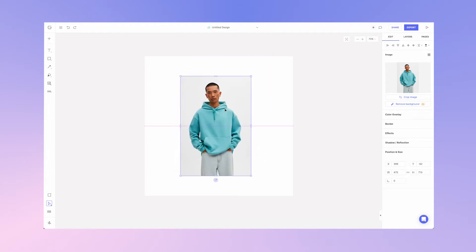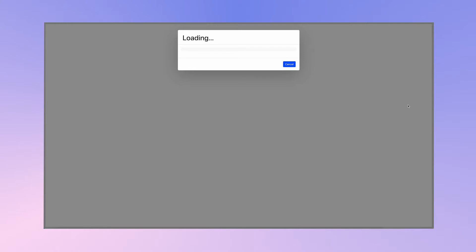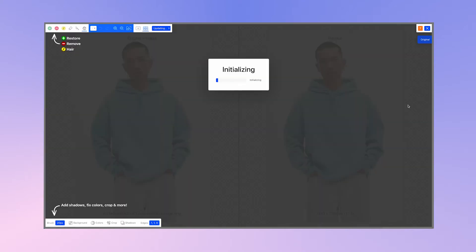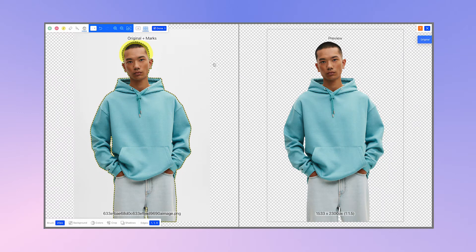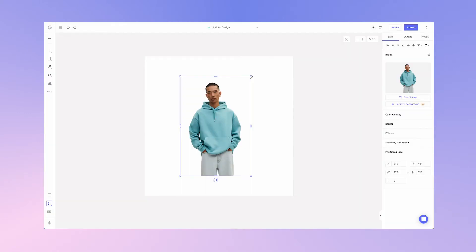I'd like to remove the background, so I'll go to the right side edit panel and choose remove background. As you can see the background has been removed. I'm happy with this so I'll go ahead and click done.